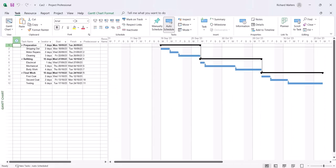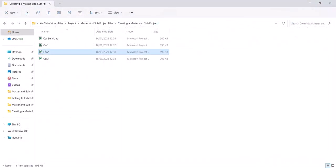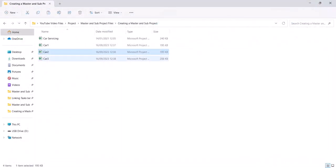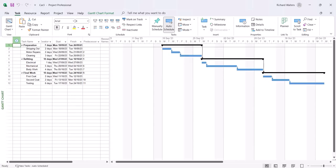Car 2 — same idea, same three stages, September 2023. Close it down. And the last one, car 3 — there's your three stages: preparation, refitting and final work. Again the start date is September 2023. Close this one down.